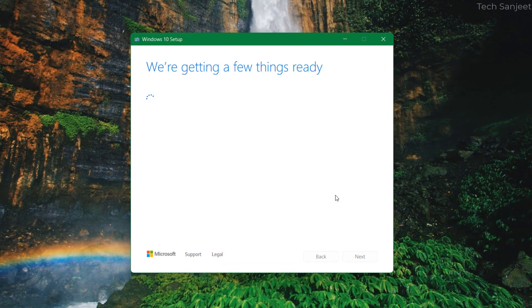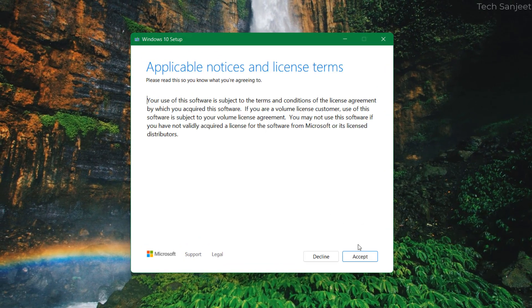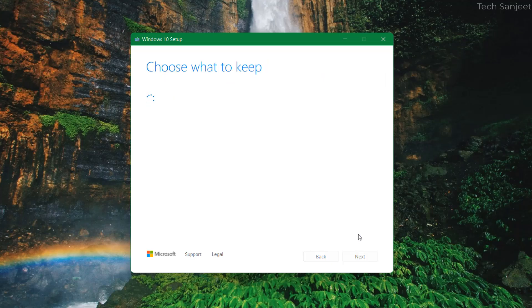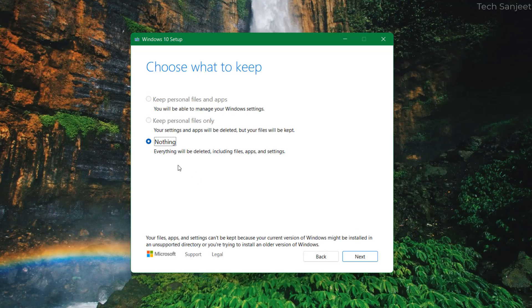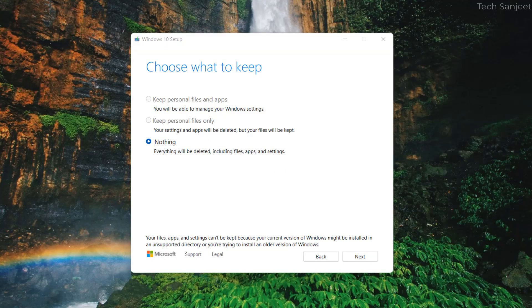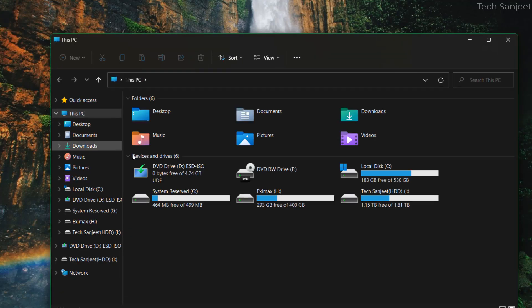Now you need to accept this license, click on accept. You can see you cannot keep personal files and app, keep personal files only. You can see nothing, everything will be deleted including files, apps and settings. That's what I want to show you, if you roll back to Windows 10 all your C drive data is going to be cleaned.